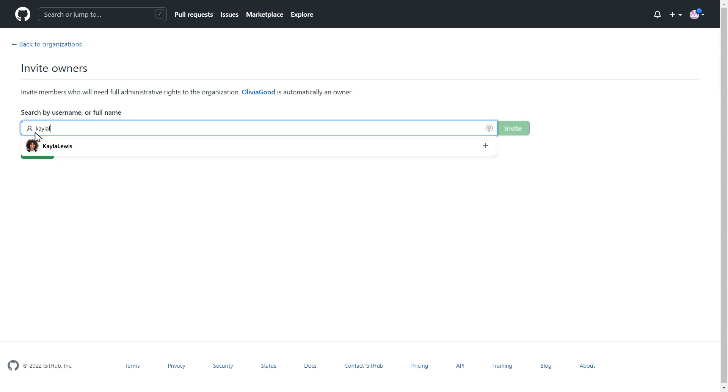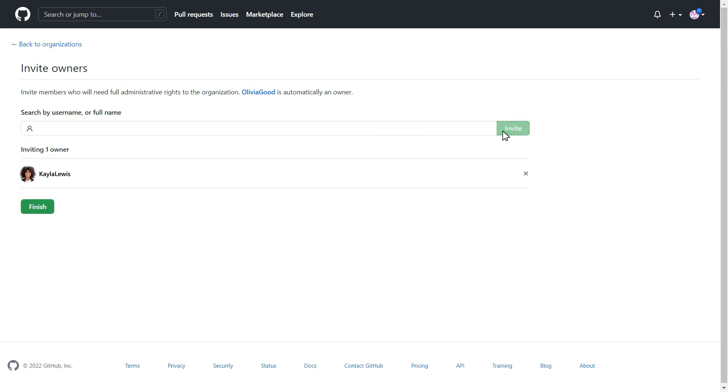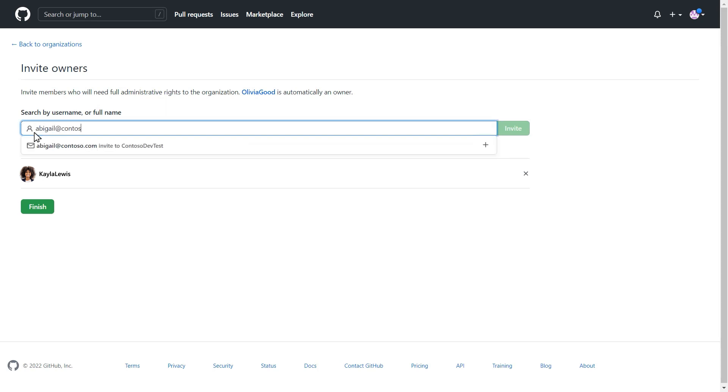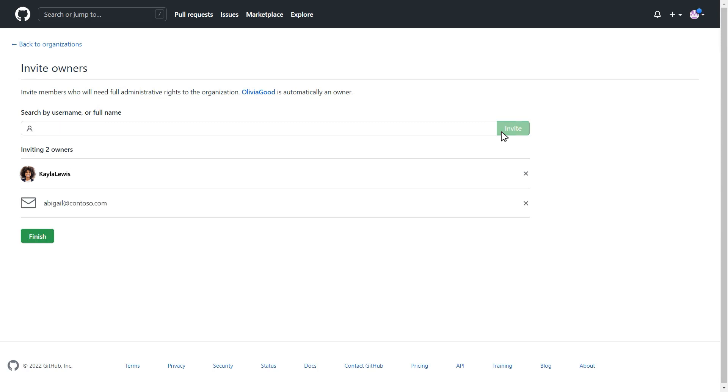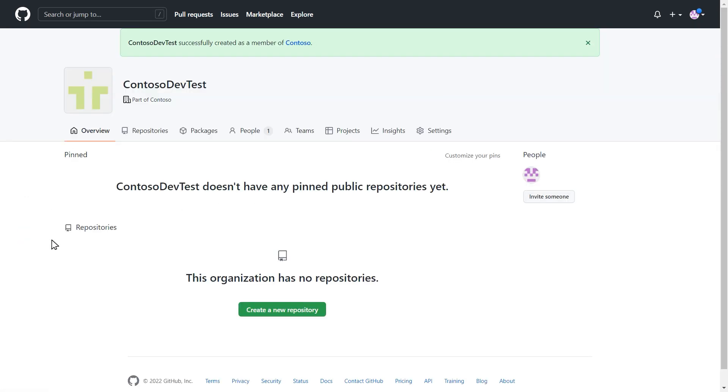Next, you'll add users that should have organization owner permissions, allowing them to add members and manage organization level settings. Be sure to click Finish when you're done adding organization owners. Now your new organization is ready for members to be added.